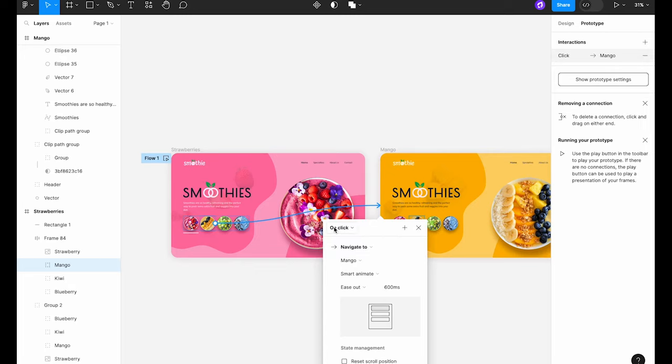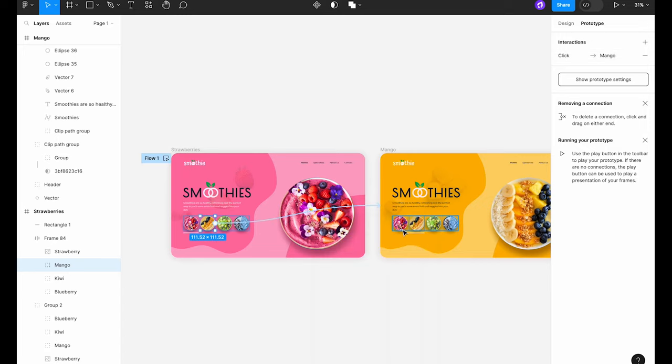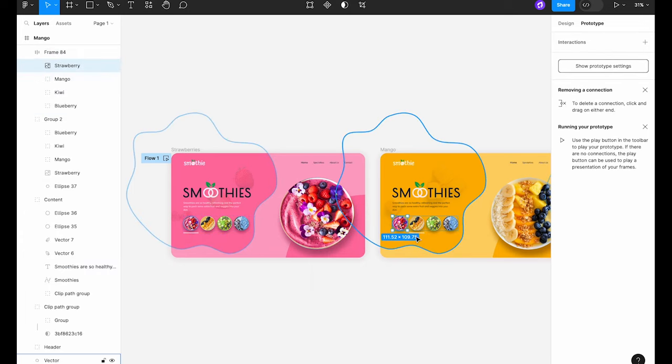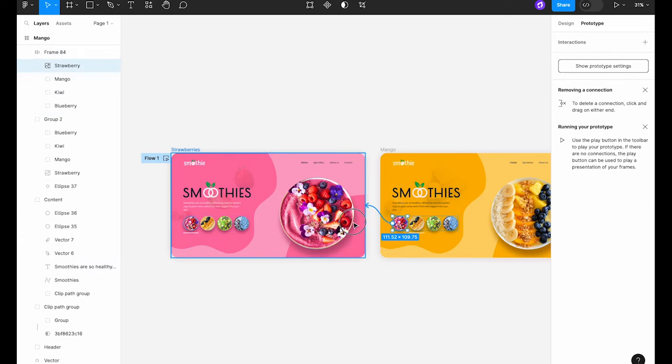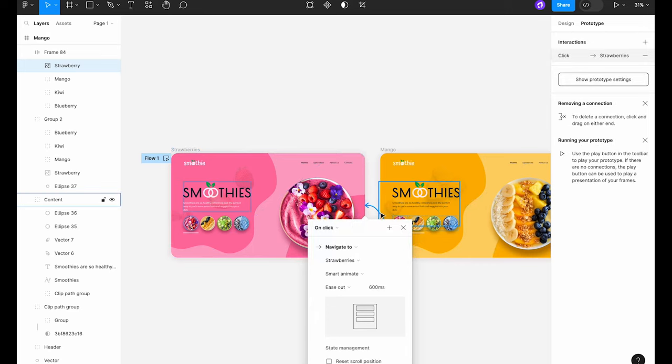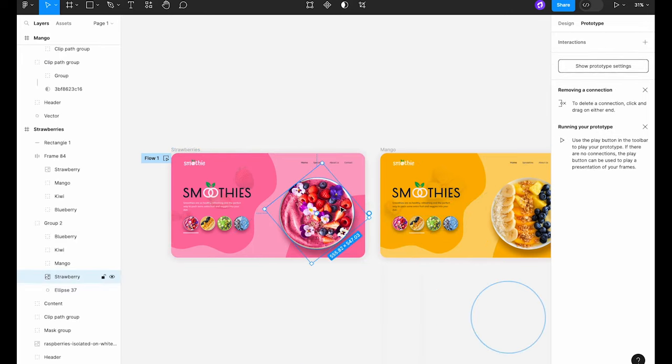Choose on click as the trigger. Smart animate for the animation. Ease out for the easing and set the duration to 600 milliseconds. Let's ensure that our users can also go back to the previous bowl, not just forward. Use the same details as before enabling our design to move both ways.